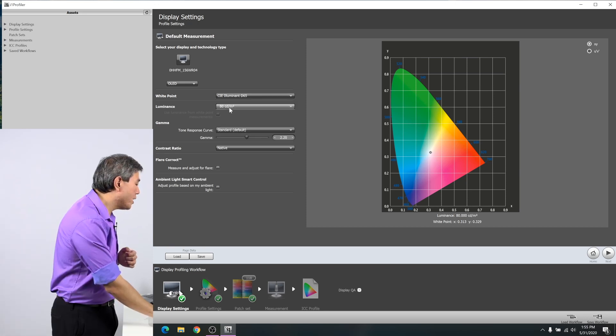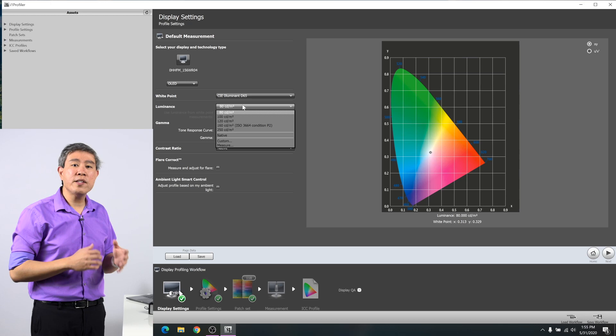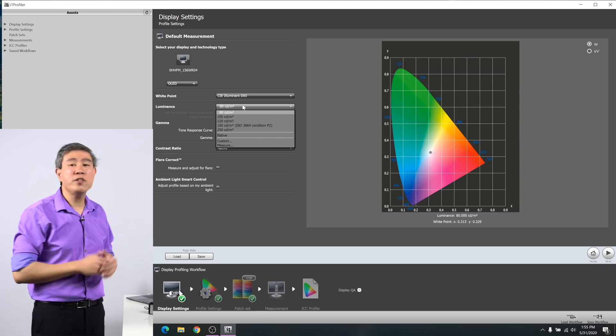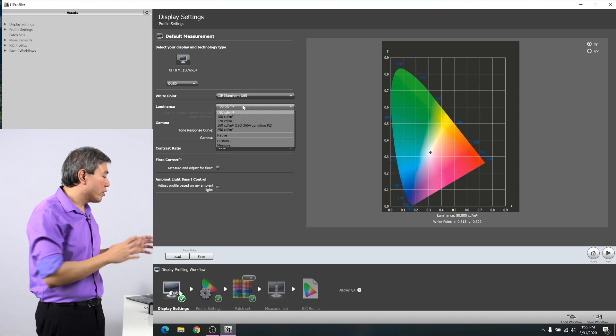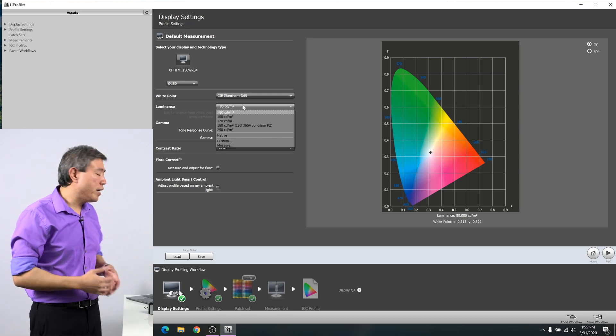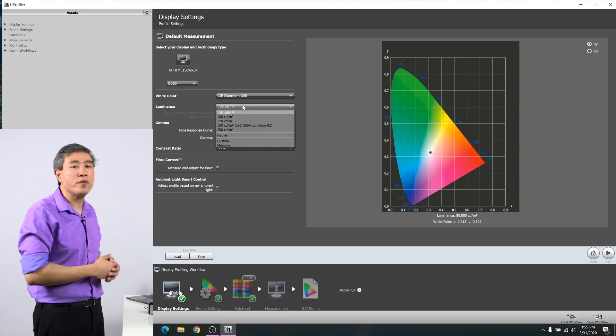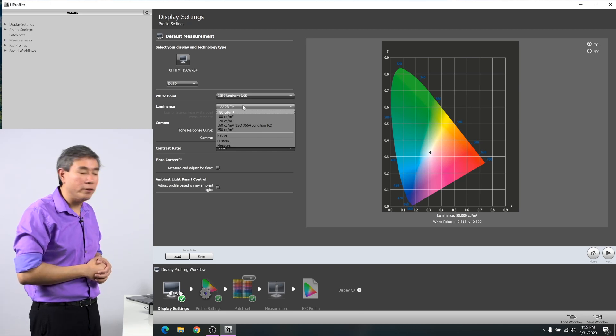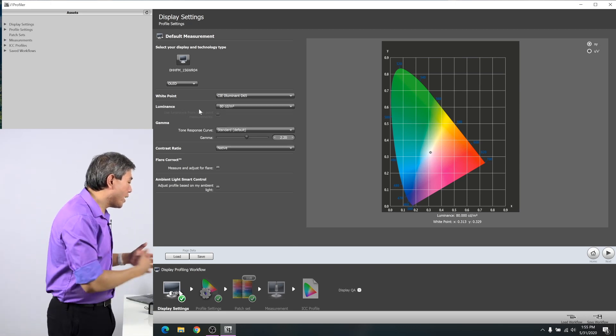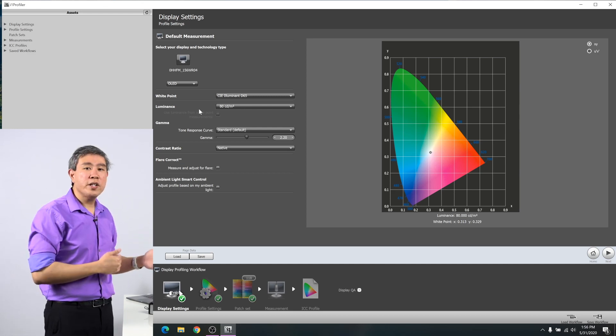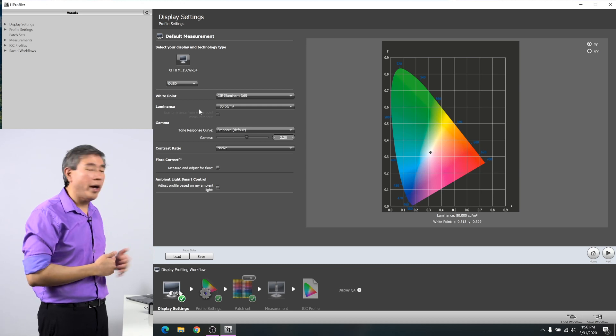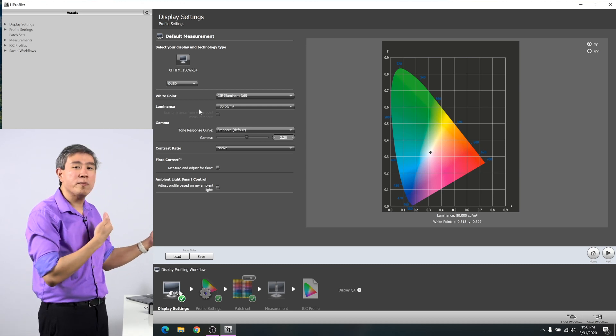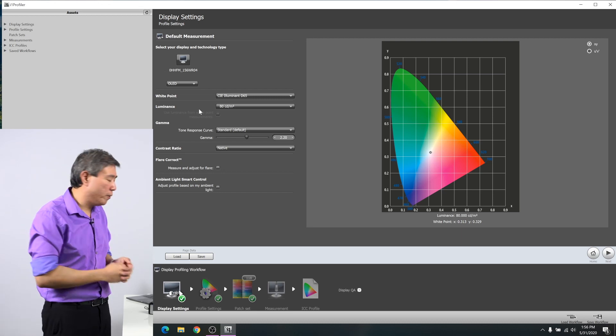Right below that is luminance. For any creative workflow, my recommendation is to set your luminance level between 80 to 120 candela. This way, what you're looking at on your screen will match really closely with the print brightness, but this is also a really good value to use for video and other type of creative work as well. I am going to choose 80 candela. Something to note here is that you don't want to push your display luminance below 80 candela because by then you're compressing the tonal range of the display so much.